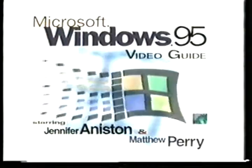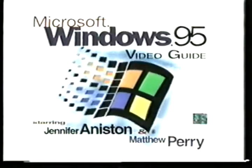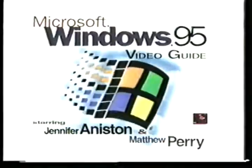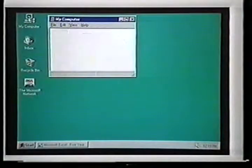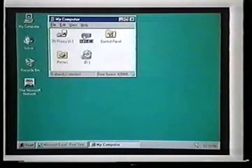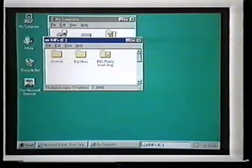The most important features of the new Windows 95 operating system. Now, click on the hard drive. Now, open the folder called Bill's Poetry Workshop.